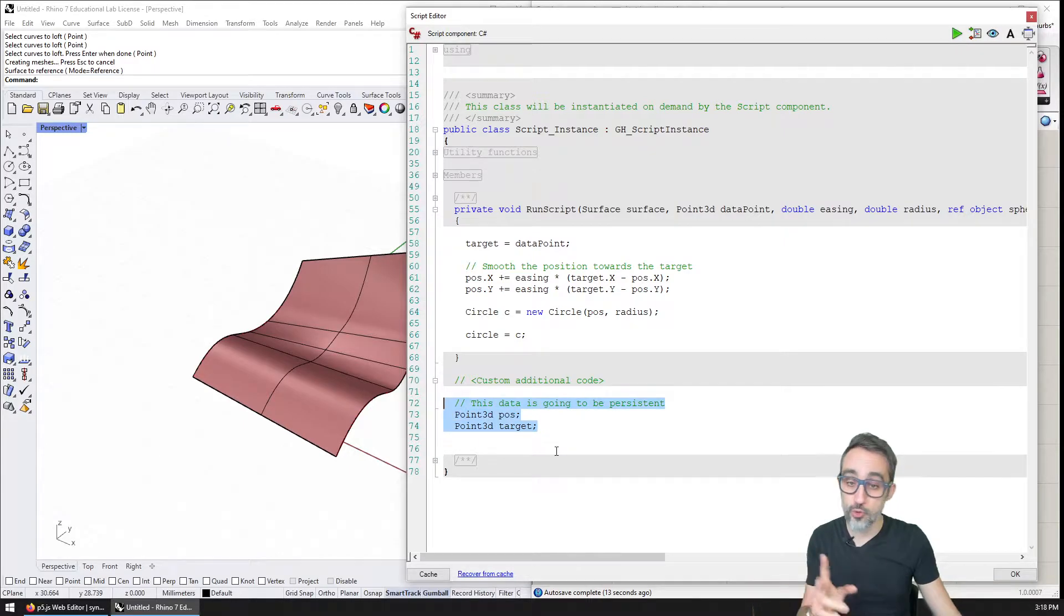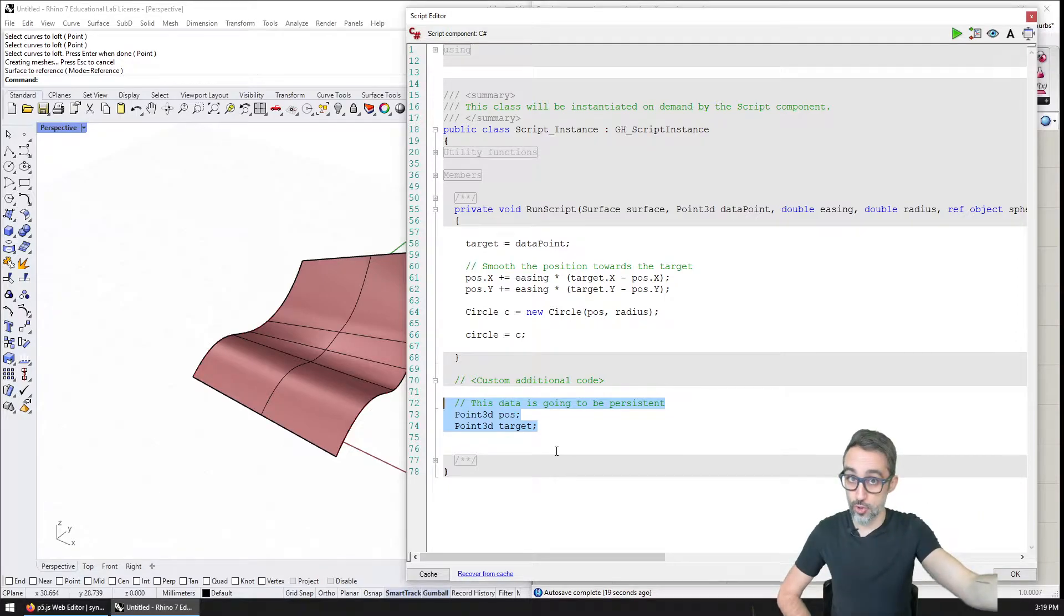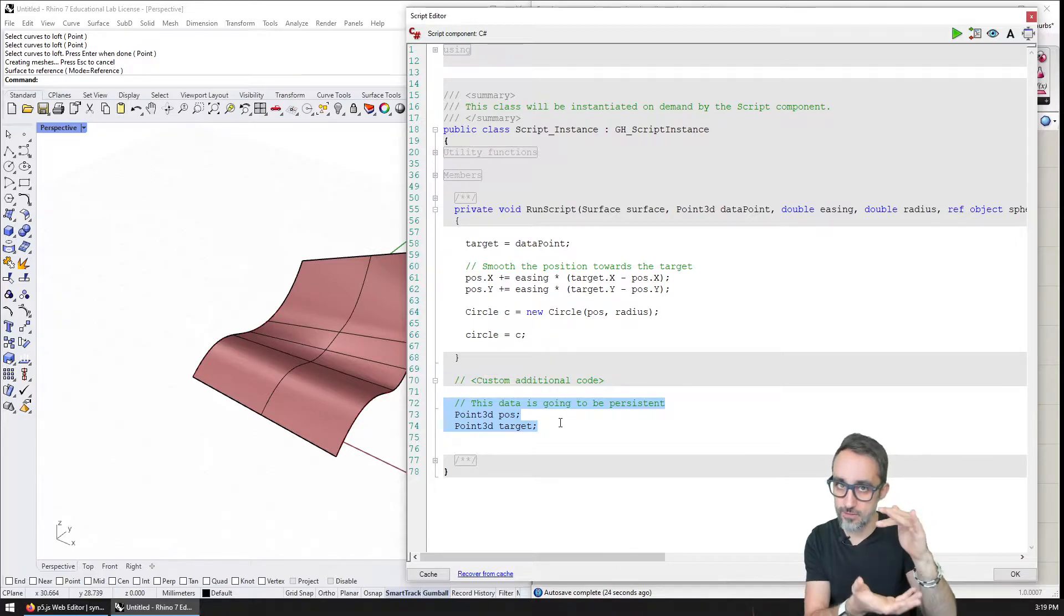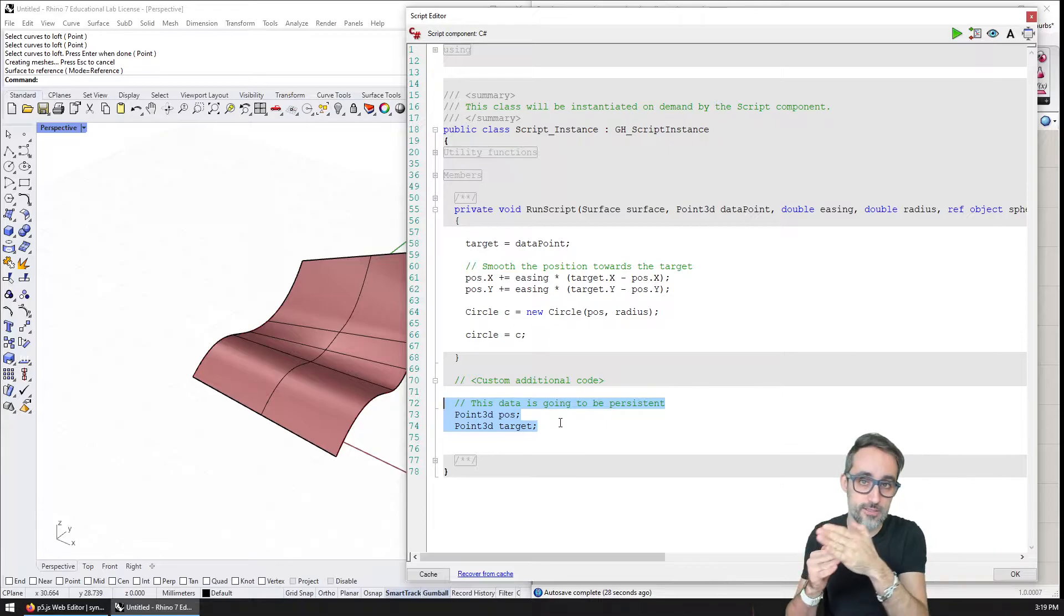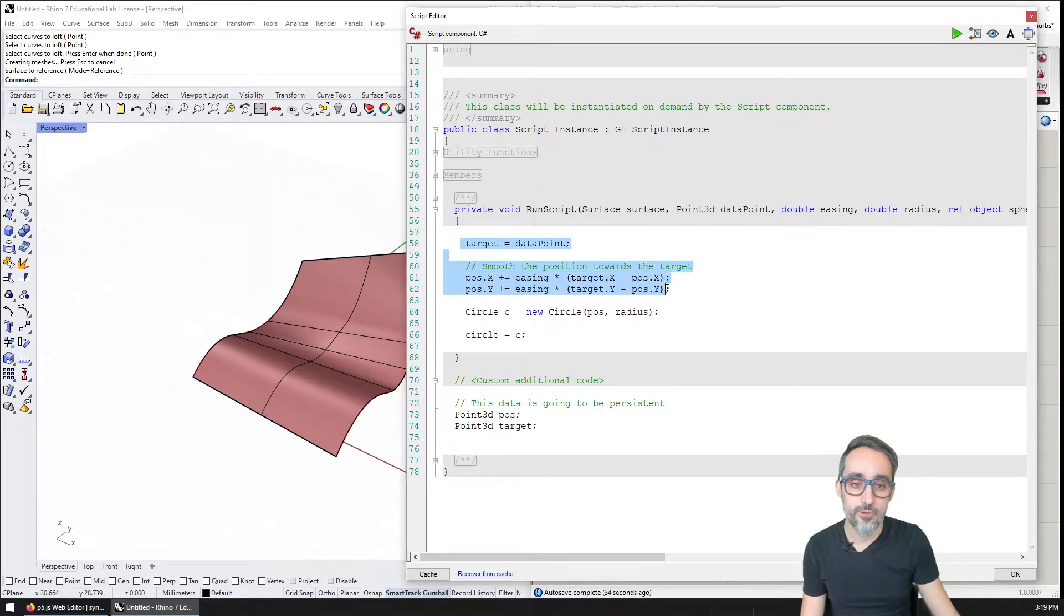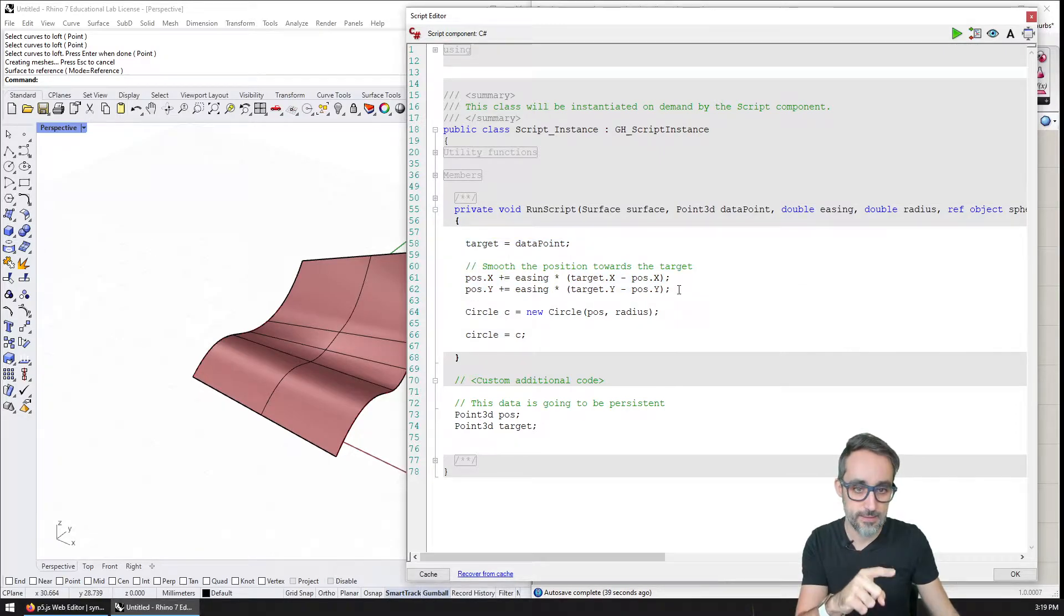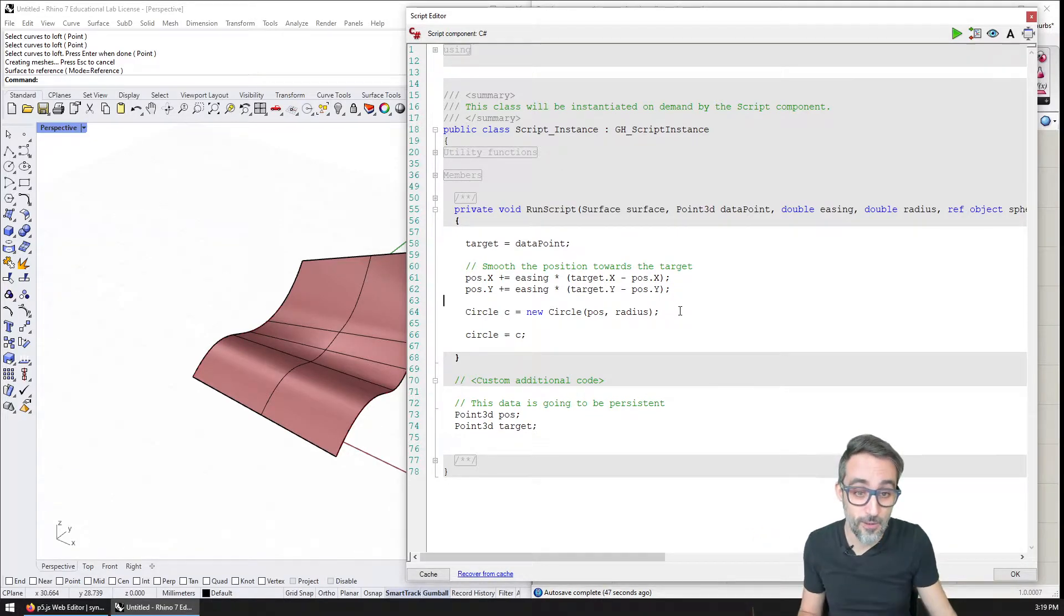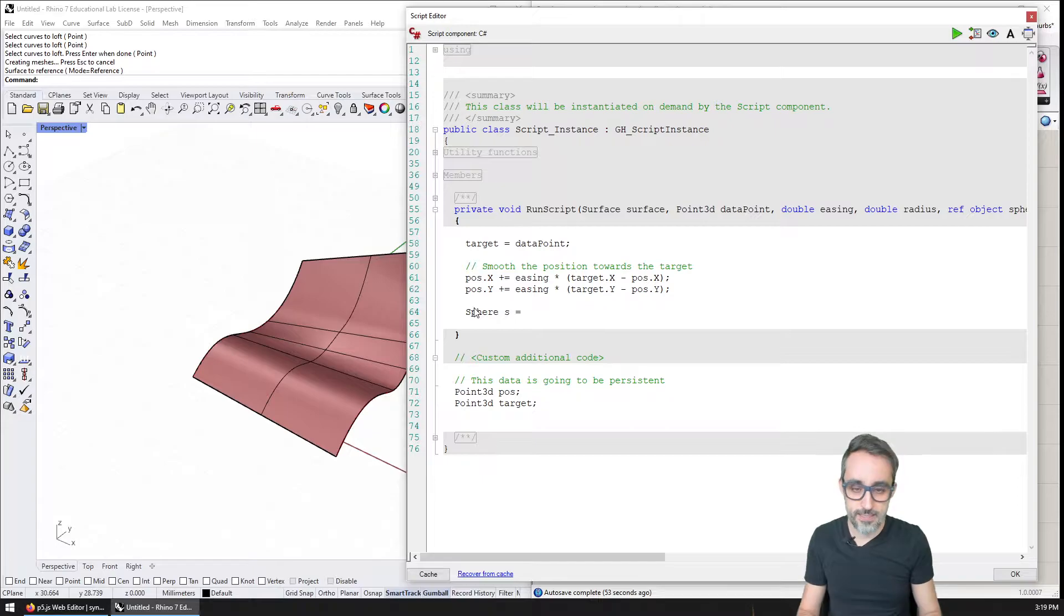If you remember from the previous exercise, we defined two points that are going to be where the sphere is at any given time and where it should go. And we define them all the way down here because this is the area in the C# script component where the data is persistent across different solutions, across different updates of Grasshopper. Then all the way up here I'm going to keep this loop. I'm going to keep the target and the easing. The only thing that I'm going to need to change really is instead of outputting a circle, I'm going to need to output a sphere.